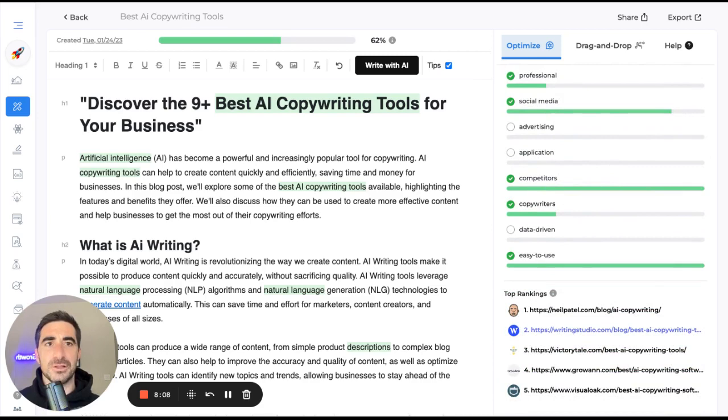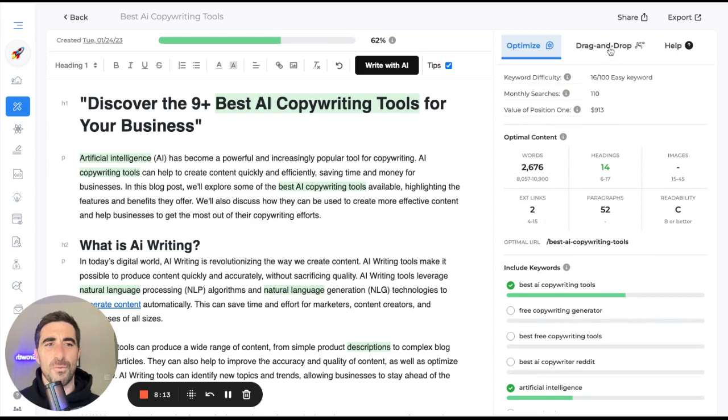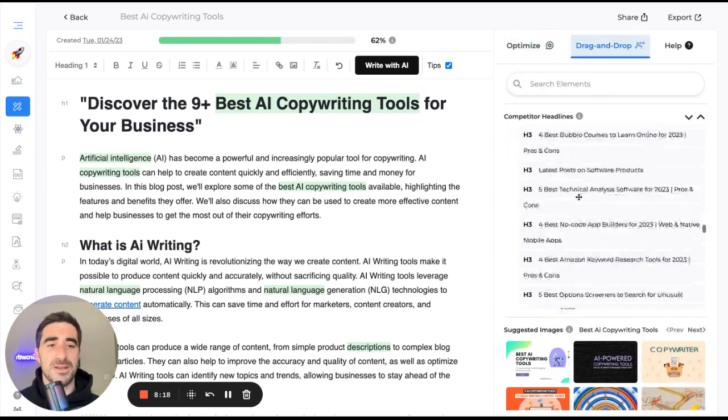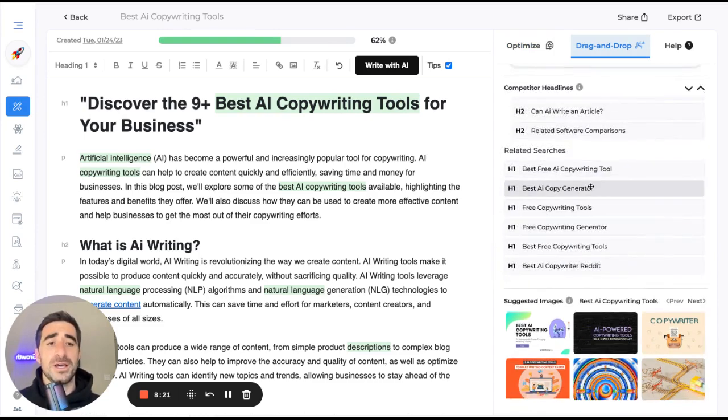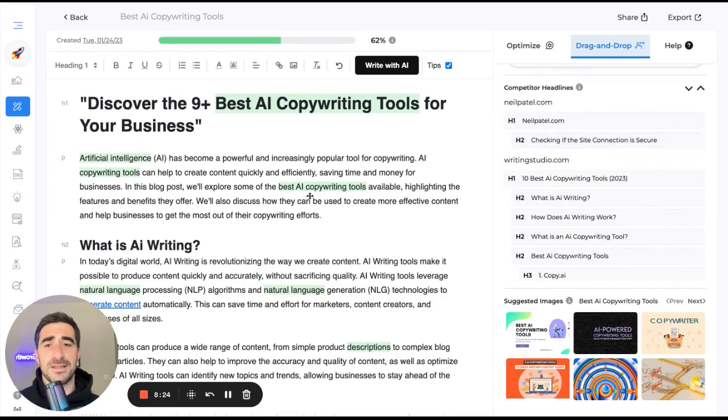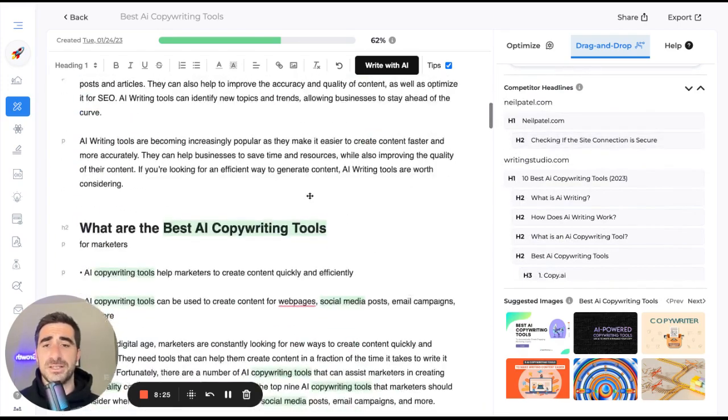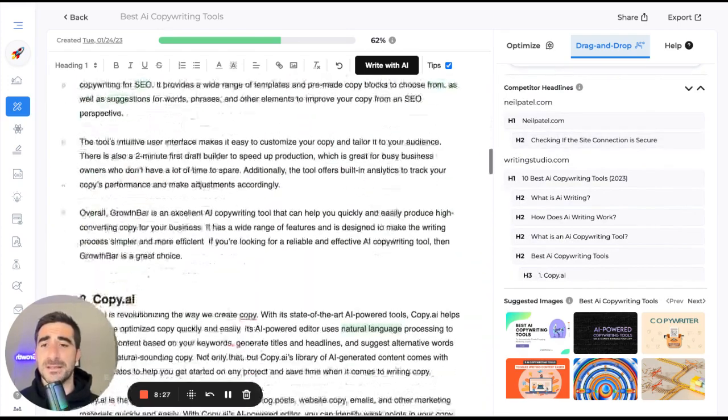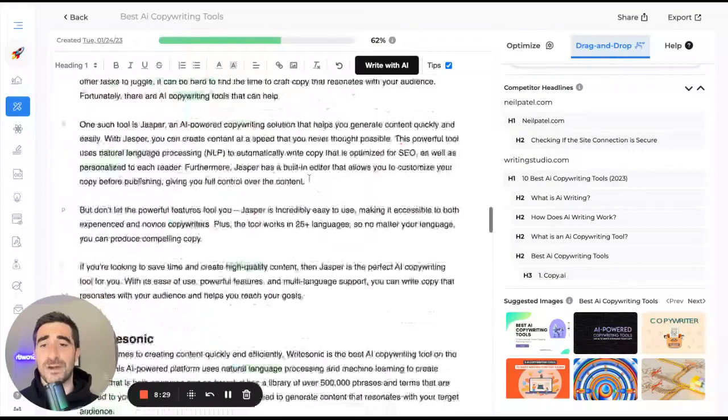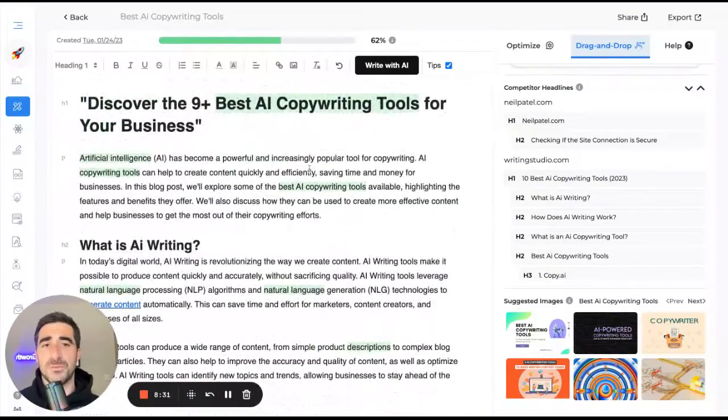We can definitely look at some of the competitor posts to understand kind of why Growth Bar thinks that, but again, it's an easy keyword, which is really nice. And then you can go in, you know, use Growth Bar's suggested images, and then some of those great headlines and just continue writing and editing. This looks like it's in a pretty awesome spot.